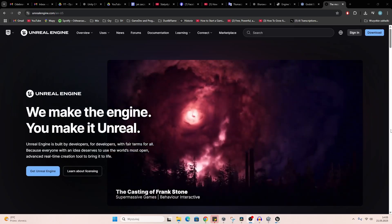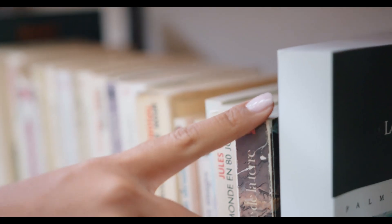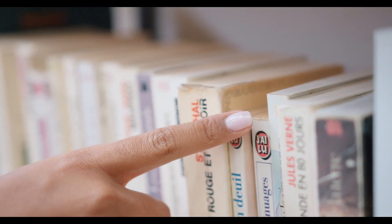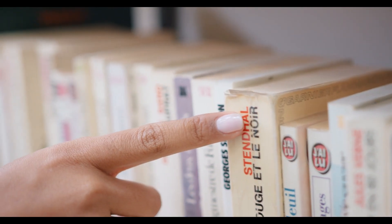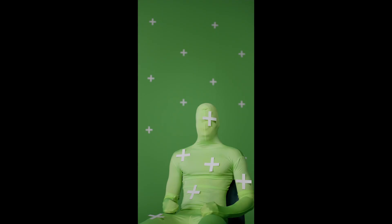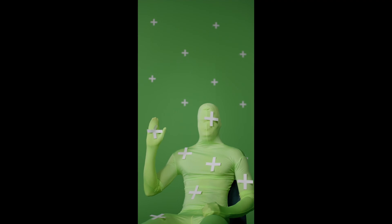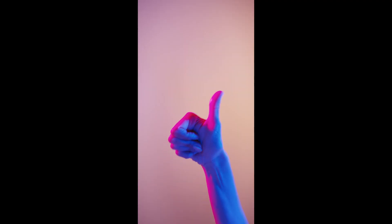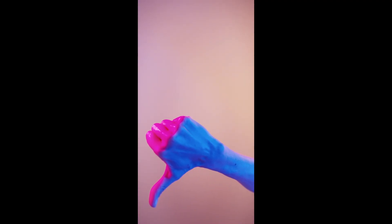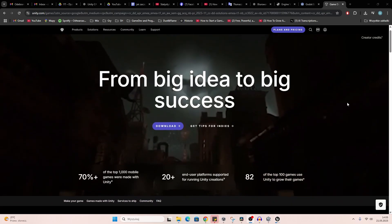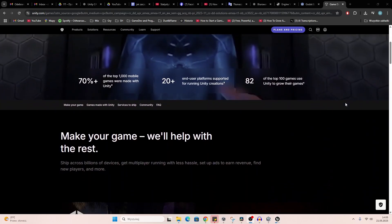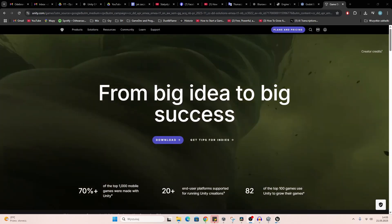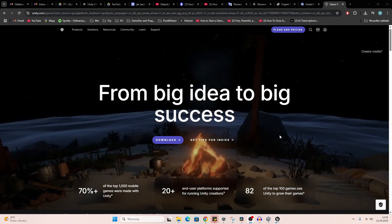At the beginning, don't overthink it, just pick one and start. Each has its strengths, weaknesses, and unique characteristics. Today I'm using Unity. It's free, well documented, and great for beginners.